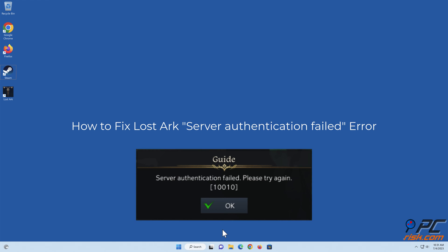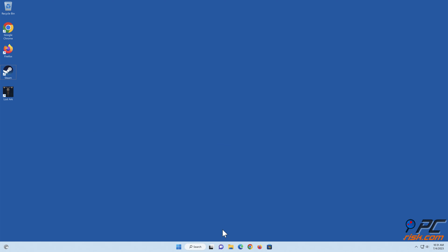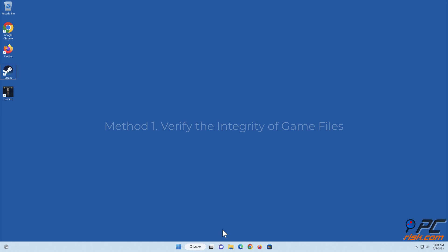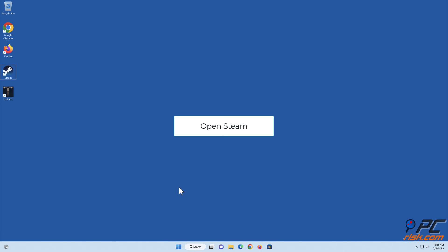How to fix Lost Arc server authentication failed error. Before trying any of the fixes in this video, try disabling your VPN program, power cycling your internet router, and connecting to the internet using an Ethernet cable. If none of these things fix the error, try the following fixes. Method 1: Verify the integrity of game files. Open Steam.